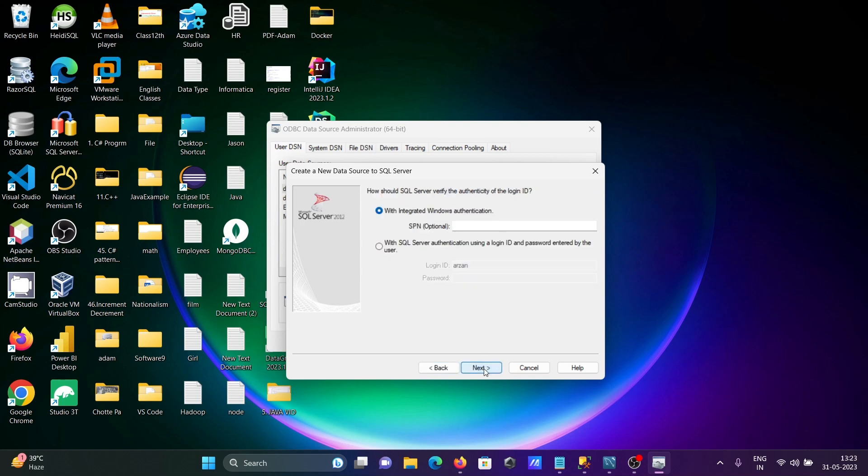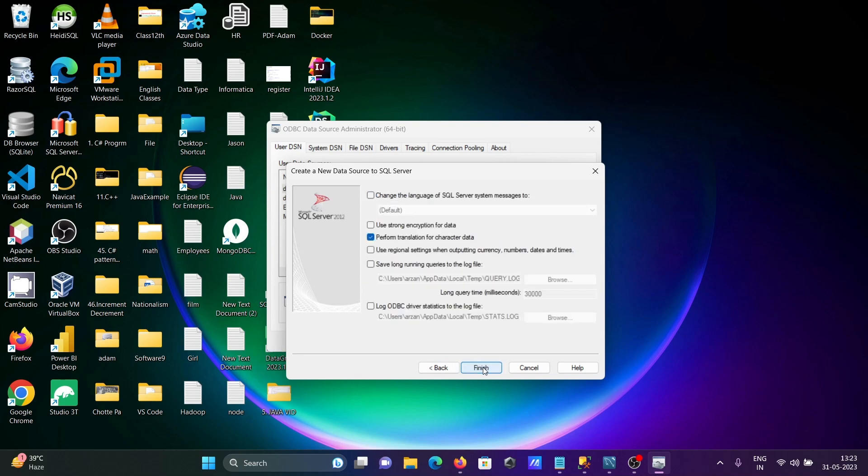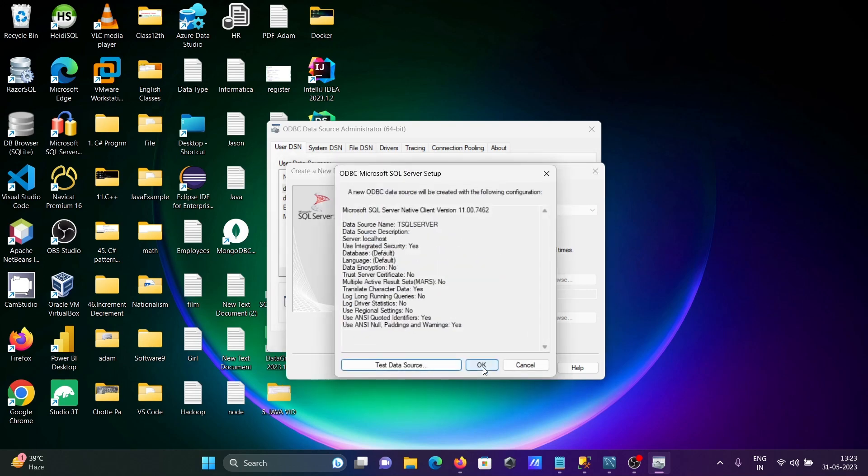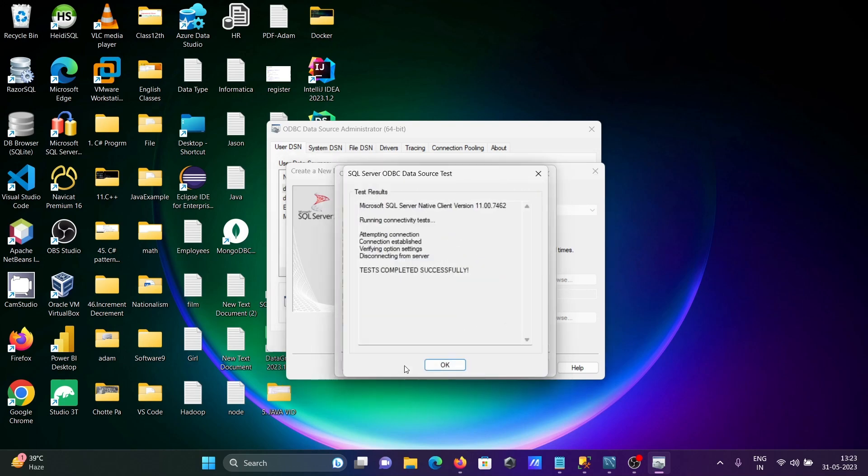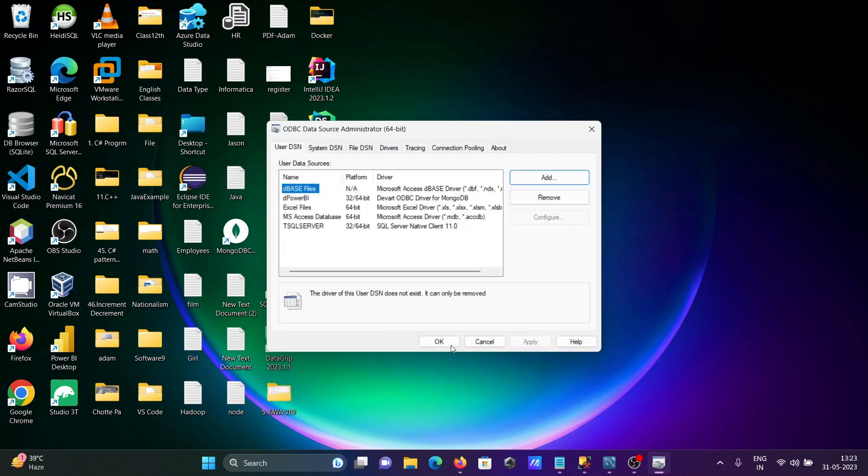After that click Next, that's fine. Then click on Finish. Test data source - that's successful. Okay, and now you can see TSK Server is added.